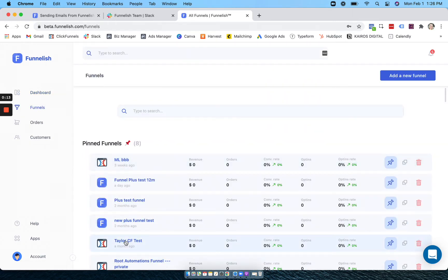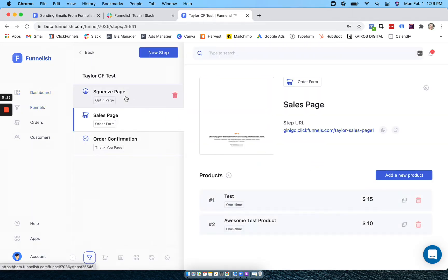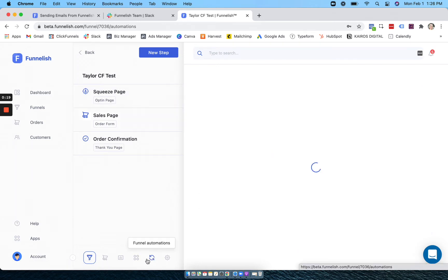You can add as many funnels as you want and you can add and customize your pages, your products.